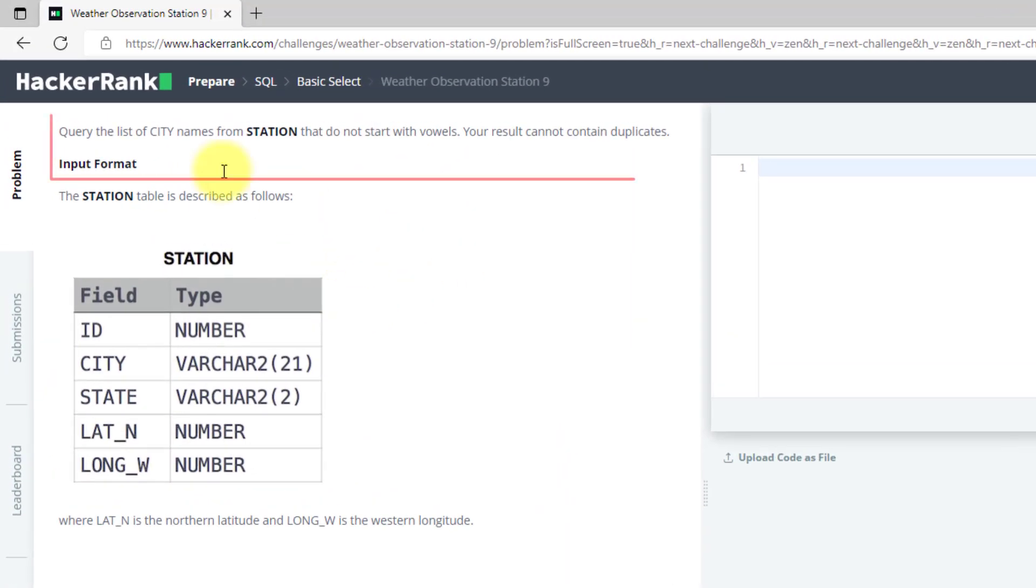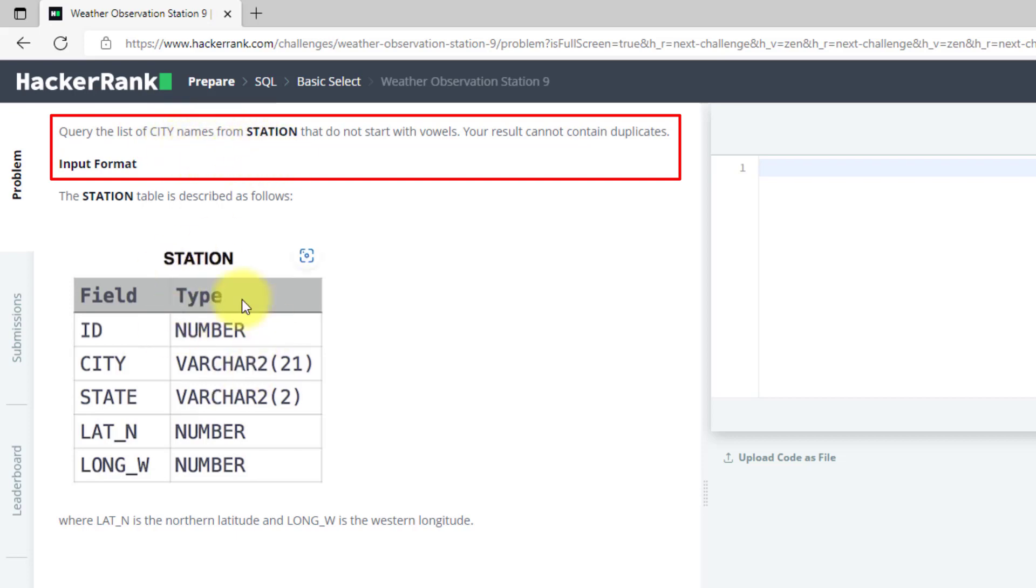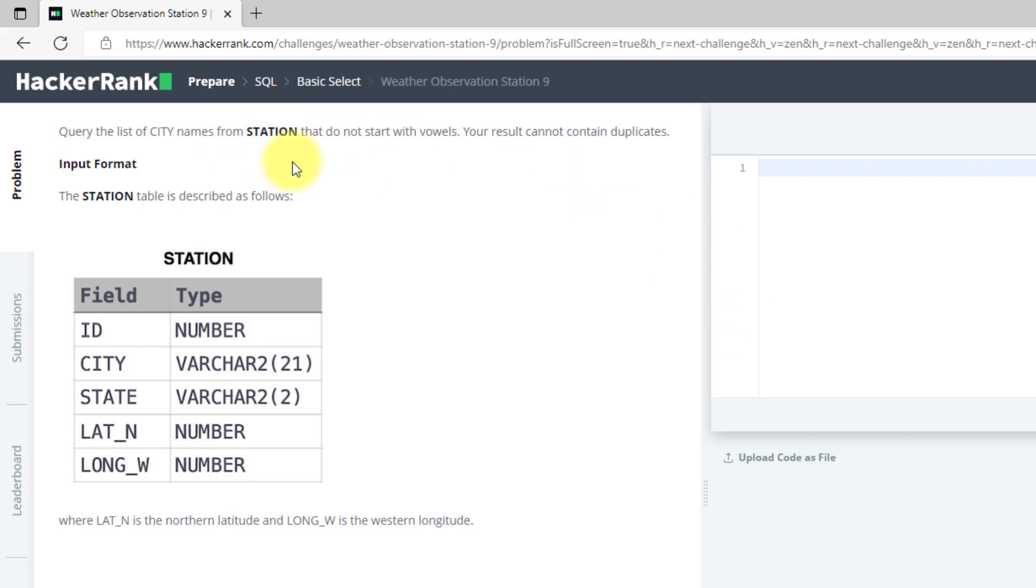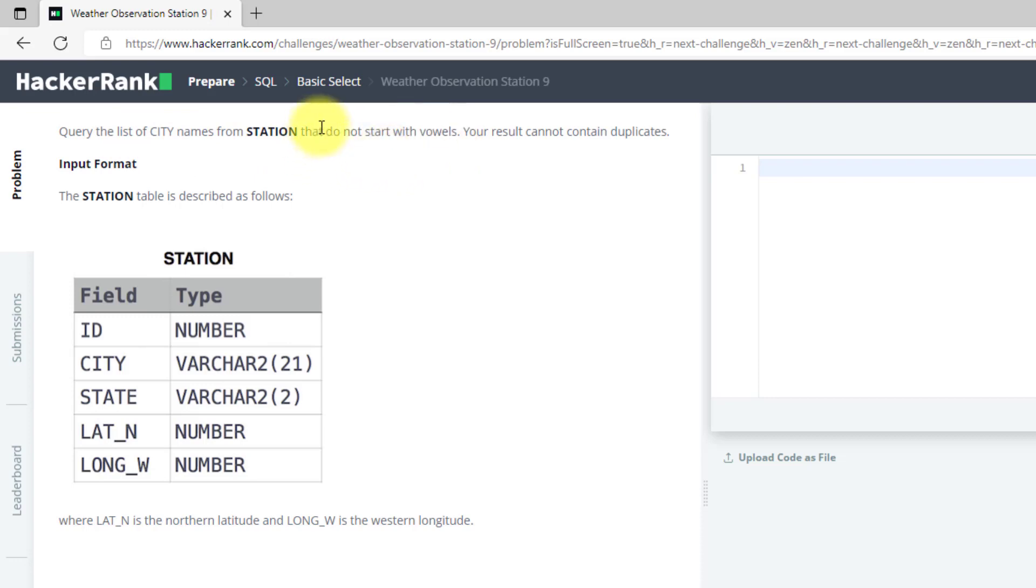So the problem statement says to query the city names from station table that do not contain vowel as the first alphabet, do not start with the vowel. So we have done queries similar but we have done starting with the vowel, now we have to do to not start with the vowel.